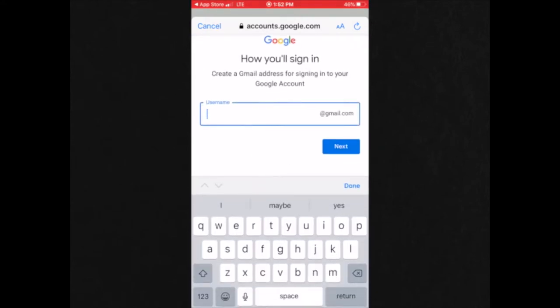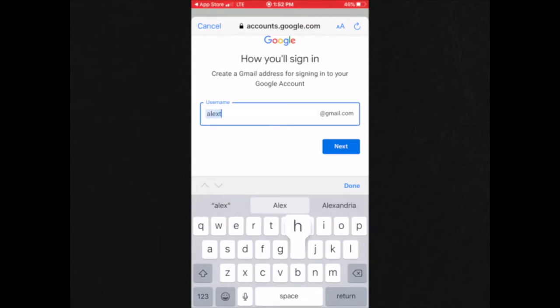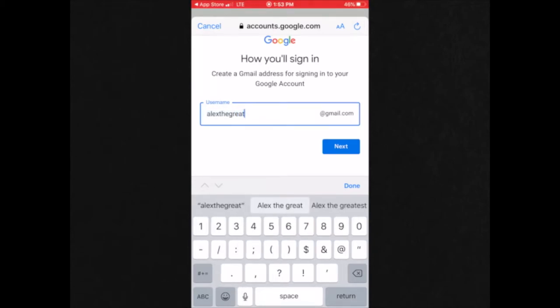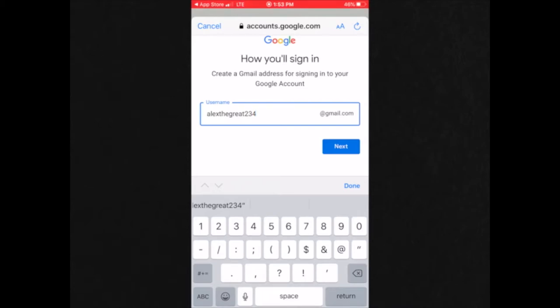And then you would choose whatever you want your username to be. And then click next.